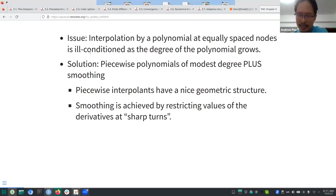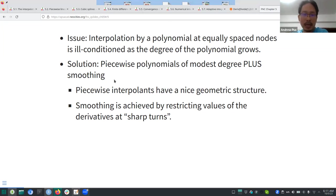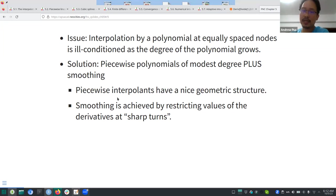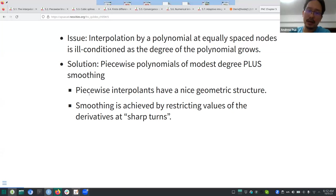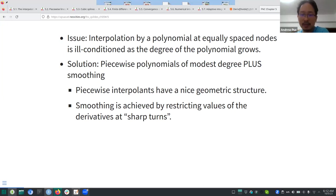The book steers toward that direction and motivates it from a piecewise linear interpolation point of view, which is Section 5.2. The solution is achieved because of nice properties: when you have piecewise interpolants, they tend to have a nice geometric structure — there's a kind of linearity present.